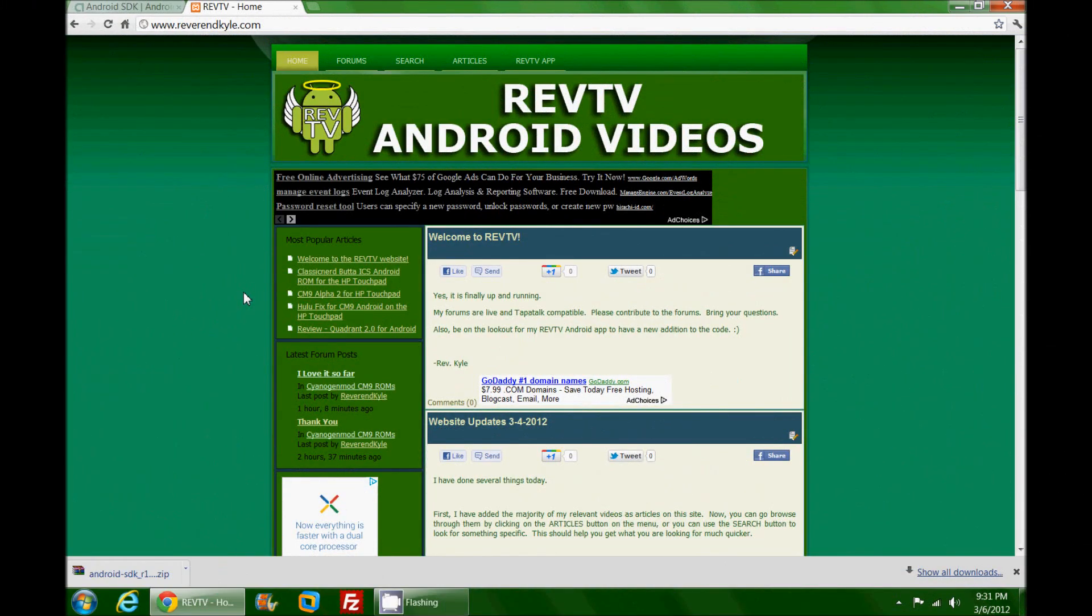Greetings Android users, this is Reverend Kyle, your Minister of Mobile Devices. I'm sitting here in front of my new computer, some of you may or may not have known I have built a new computer specifically for my Android videos and other shenanigans.